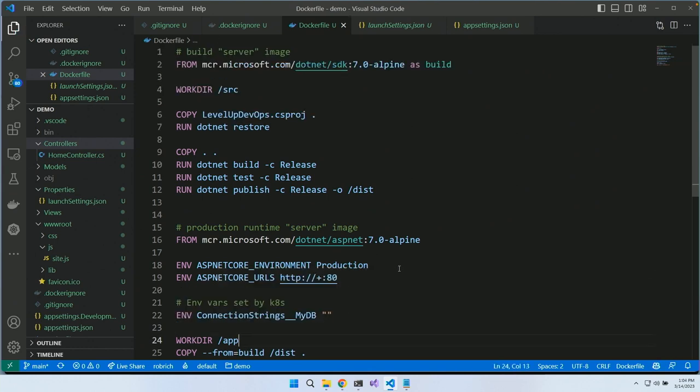We have a Dockerfile that takes advantage of best practices: keeping build tools out of our production container and leveraging Docker layers to cache the image more effectively. We probably also ought to set a non-root user, but I'm going to skip that today.